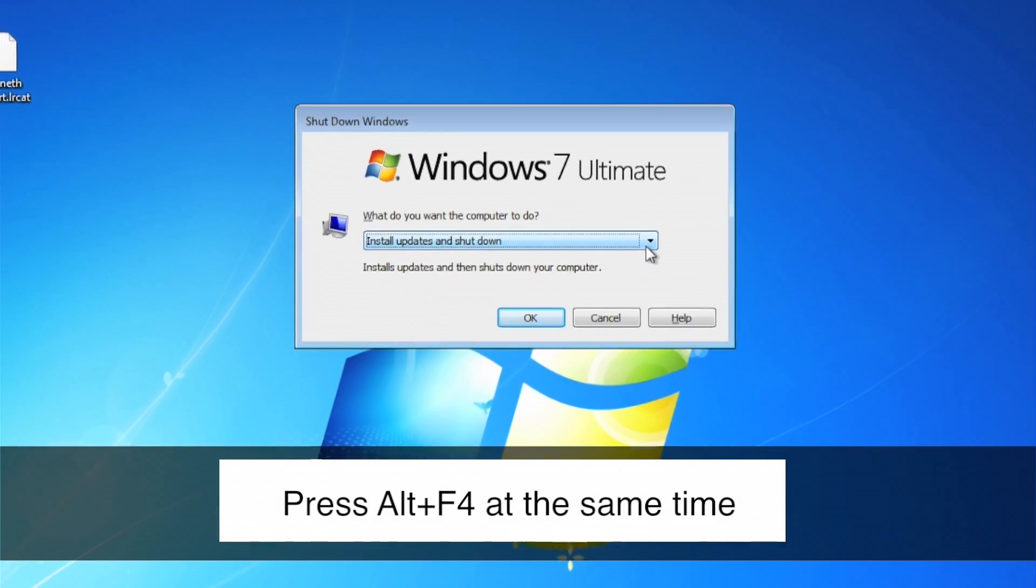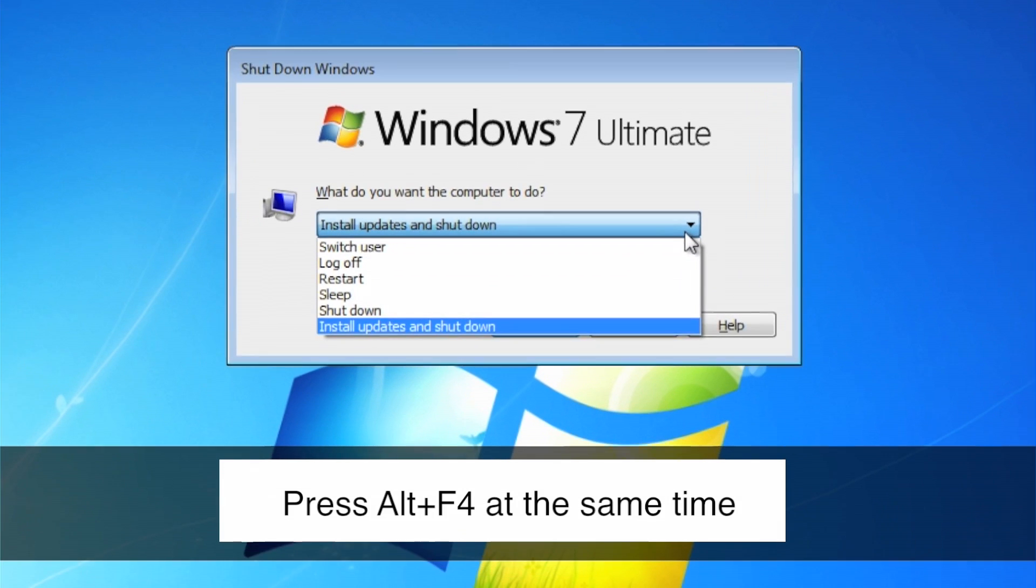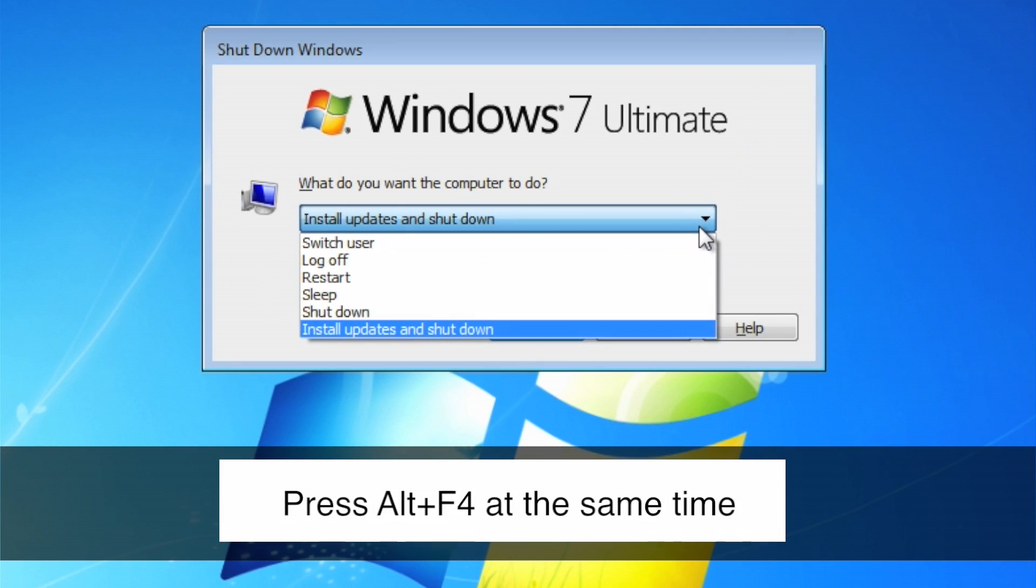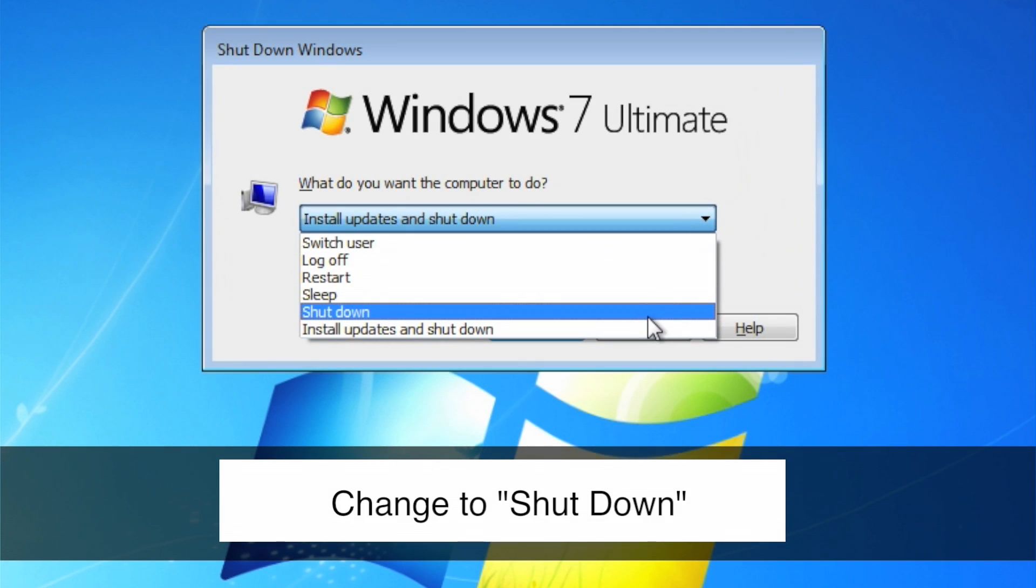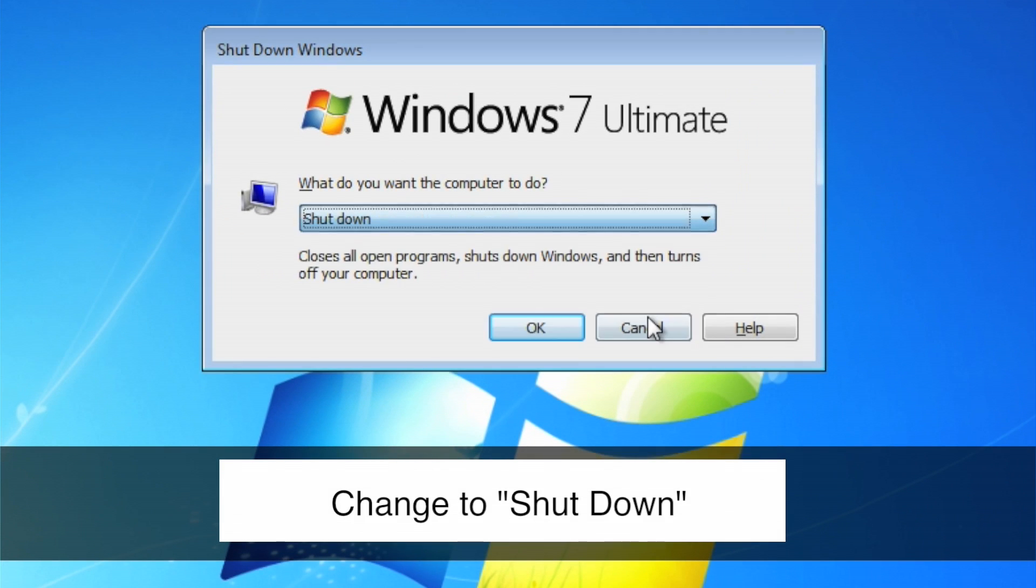Now click the pull down menu and change it from Install Updates and Shutdown to simply Shutdown, then click OK.